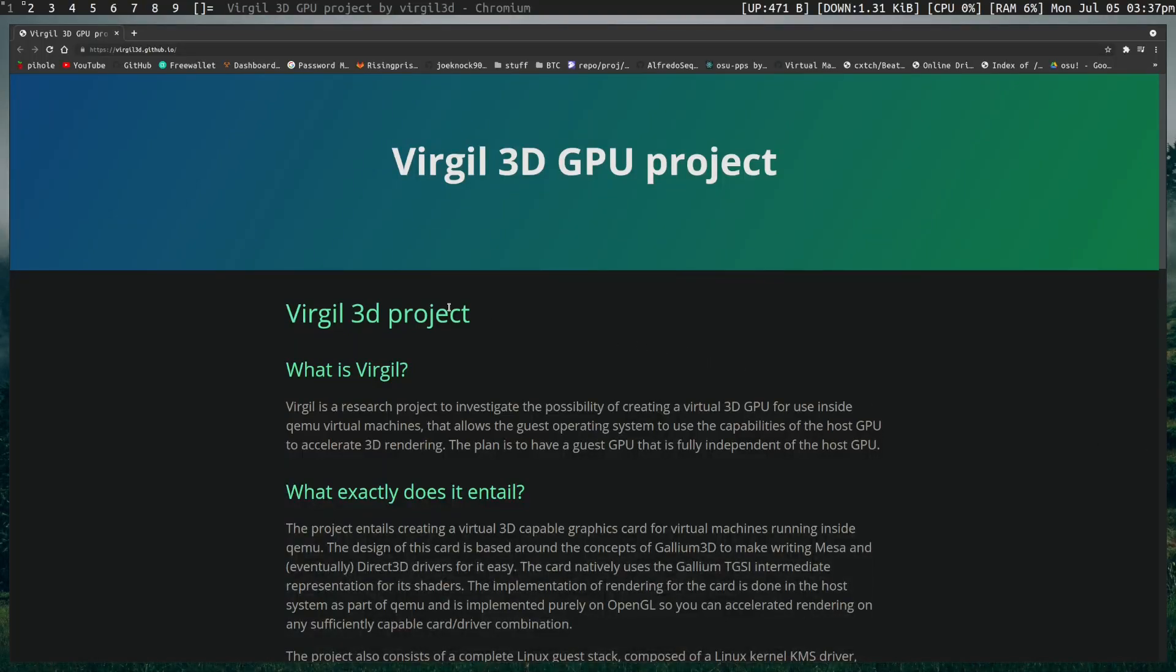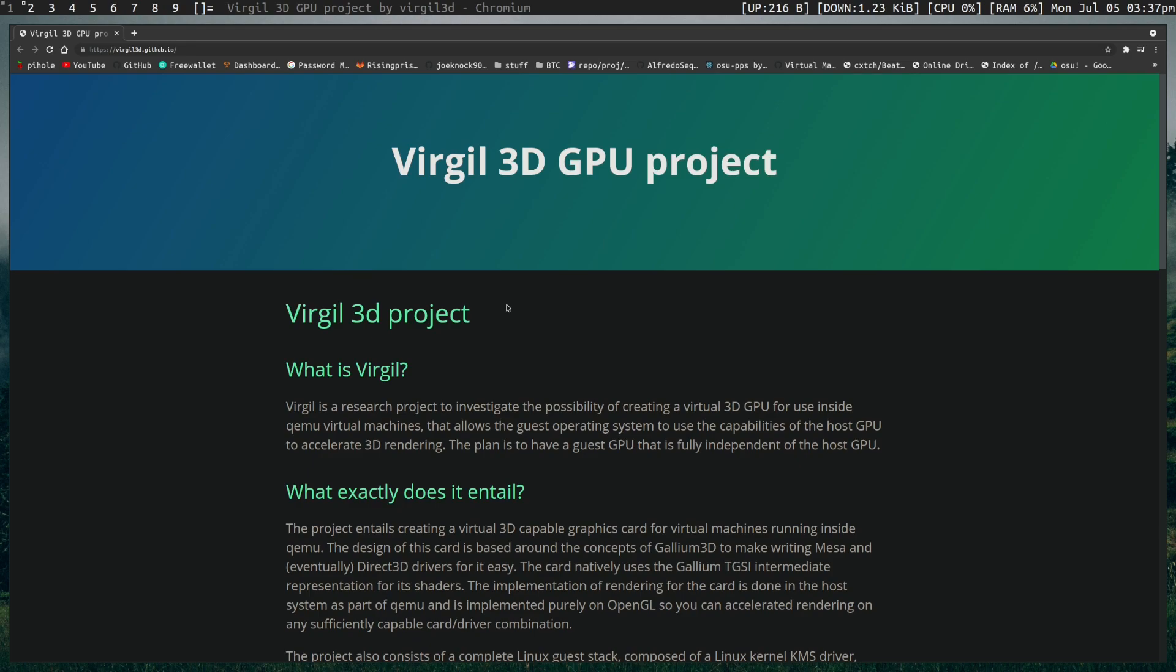Hey guys, Ethan here. Today I wanted to do a video covering Virgil or VirtIO or whatever you want to call it. It's basically 3D acceleration through the VirtIO GPU device with QEMU. I want to cover how it works, what you need to use it, and just show it off because it's something that's changed my virtual machine experience.